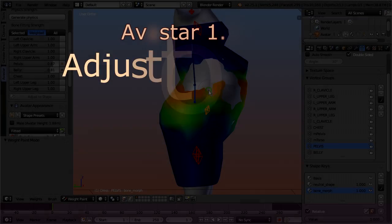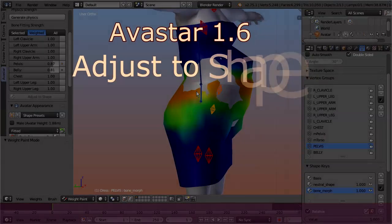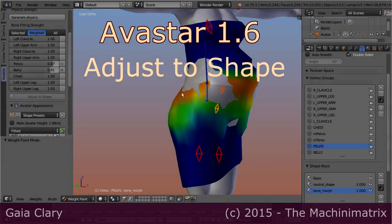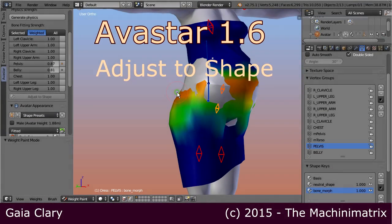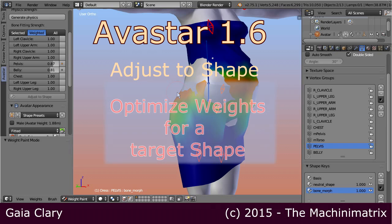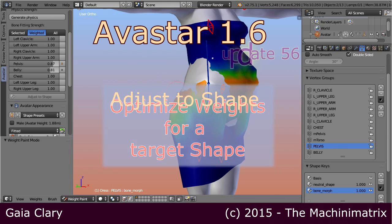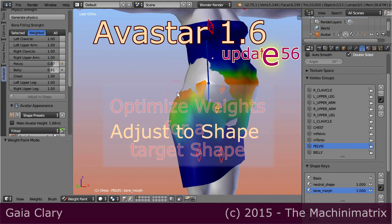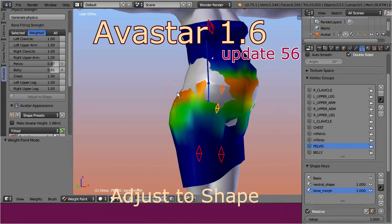In this video we introduce the Adjust to Shape tool for optimizing a weight map configuration for fitted mesh. This tool actually helps us to optimize the weights by defining a target shape that we want to match for a specific combination of the appearance sliders.